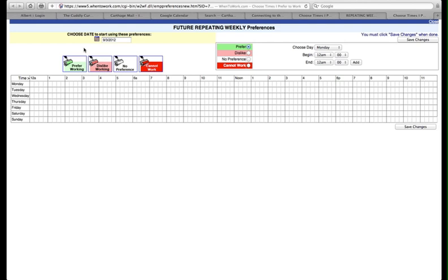You're going to choose the color that you're going to paint and paint the different hours. Green is where you're going to begin, indicating times when you can and would like to work. Paint green those areas first, the times when you can and would like to work.